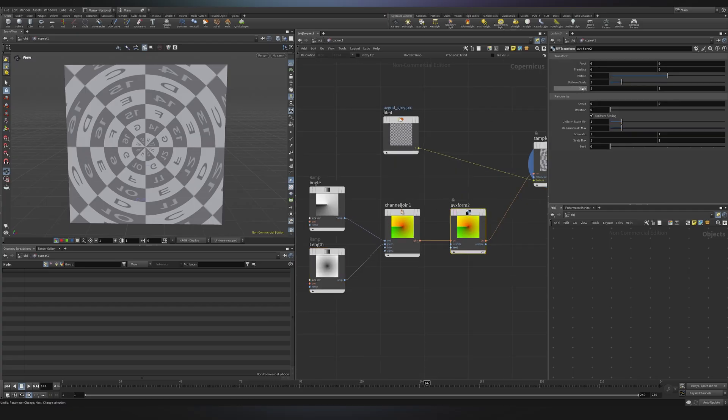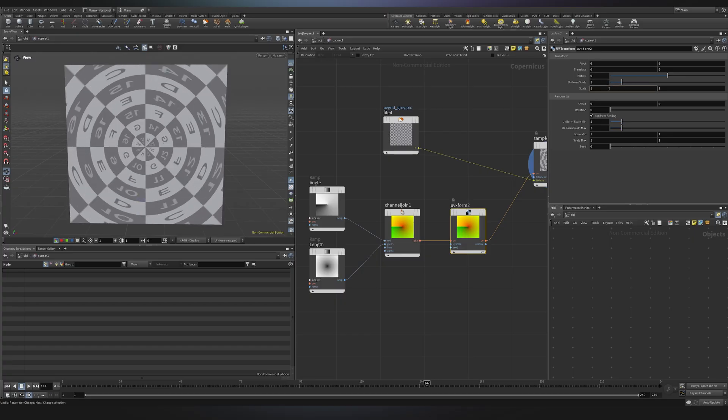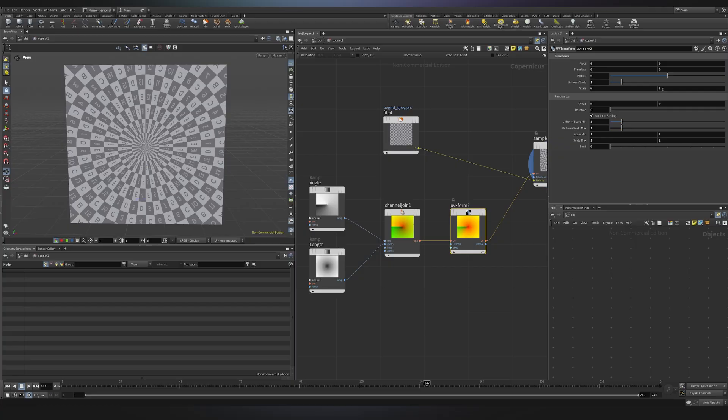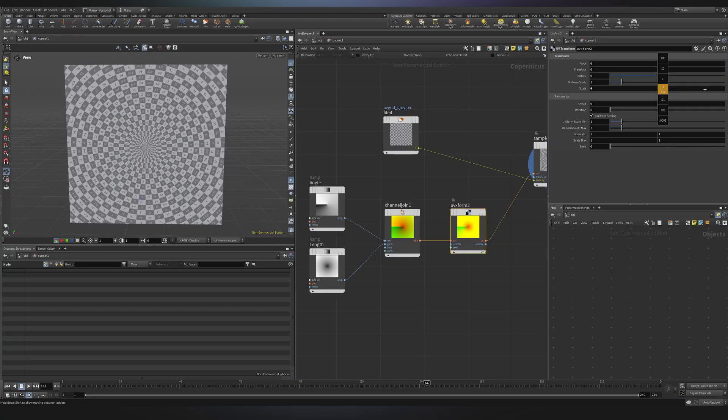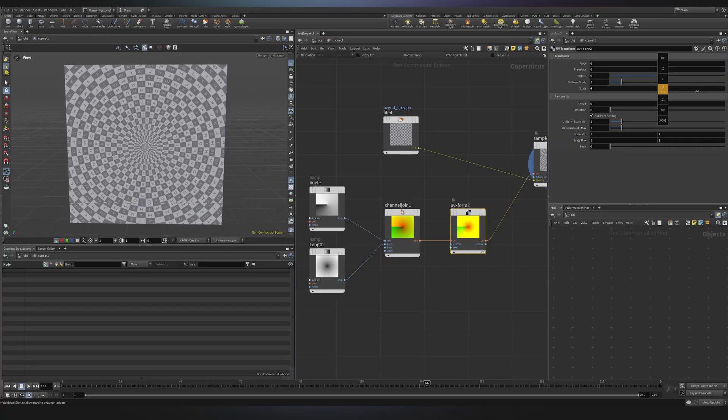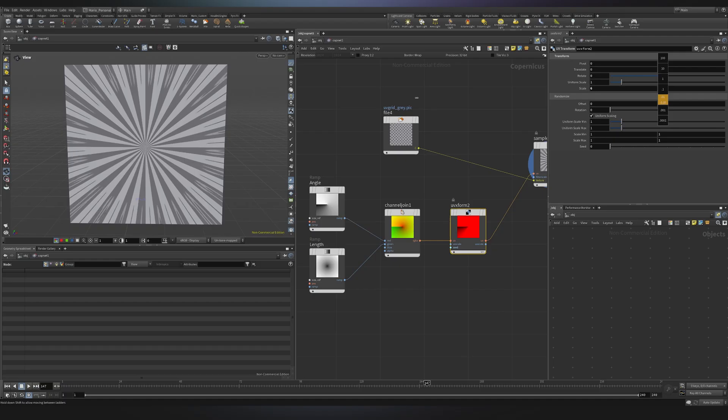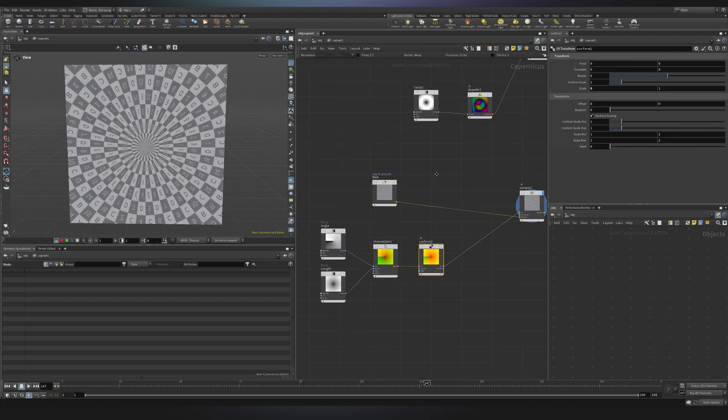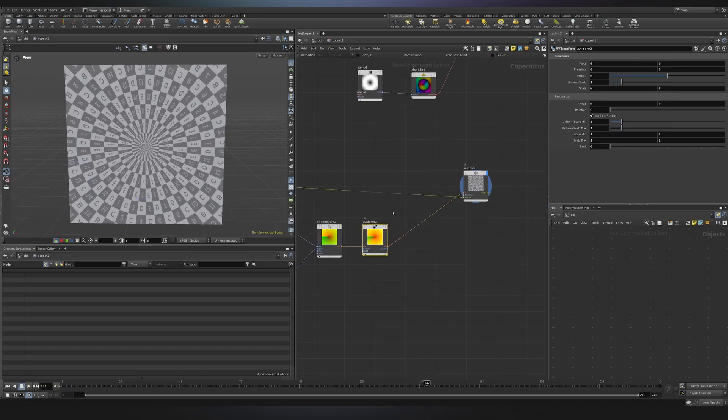So in this scale parameter, we can change singularly the U or the V. So let's try to change the U. As you can see, we are adding more repetition. I will leave it to something like 6. And then we have the V, so if we change the V, we are basically changing the tiling, or to be more precise, just the distance from the center. Now that we use the grid to understand a little bit better what's going on...